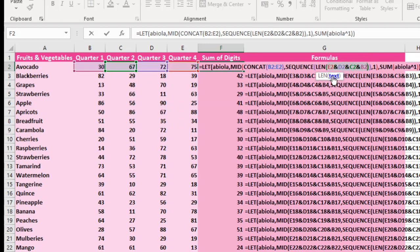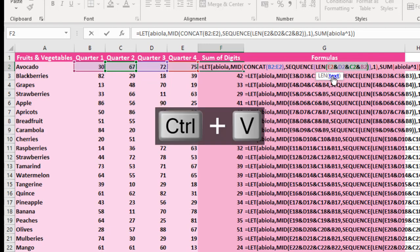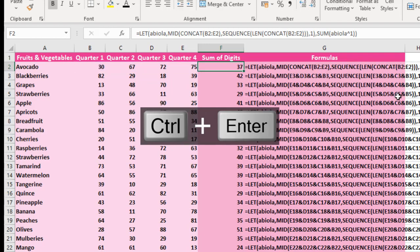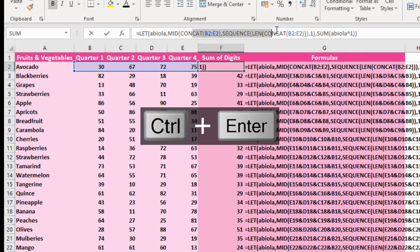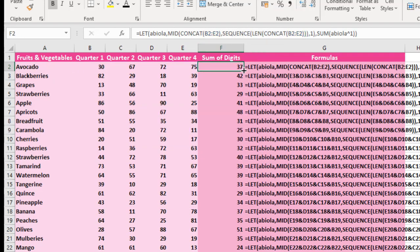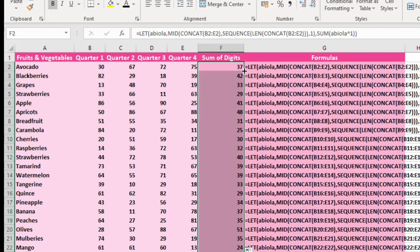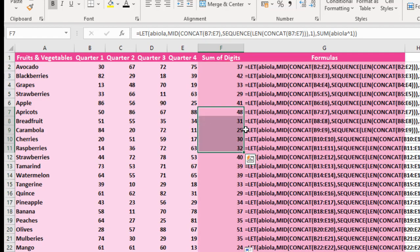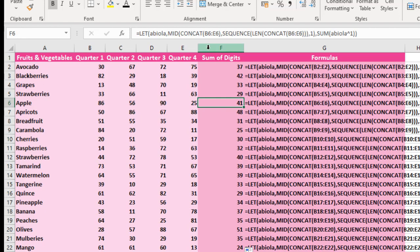I'm going to delete this and paste the CONCAT formula. Then I can do Control Enter. So we achieve the same result and we have narrowed down the formula. So when I copy this one down, we achieve the same result.